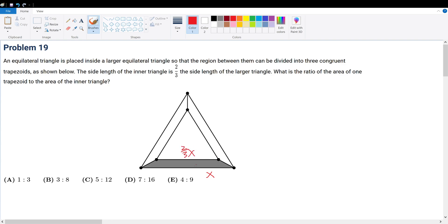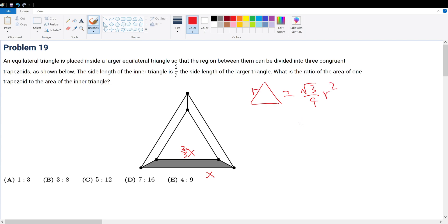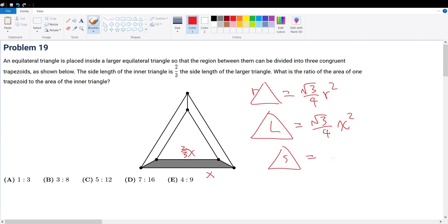Now that we have this, what is the area of an equilateral triangle? The equilateral triangle area would be equal to root three over four times the side, let's say r, squared. So if that's the formula, then the larger triangle is root three over four times x squared. The smaller triangle would be root three over four times (two-thirds x) squared, which equals root three over nine times x squared.